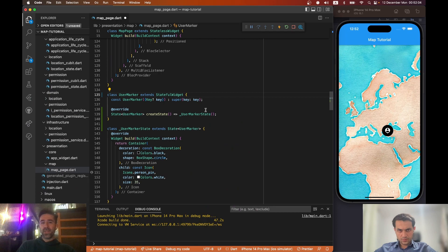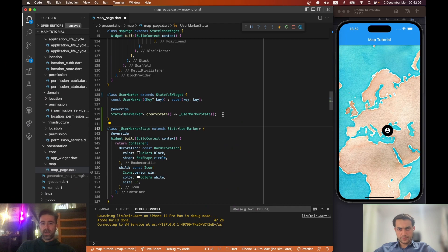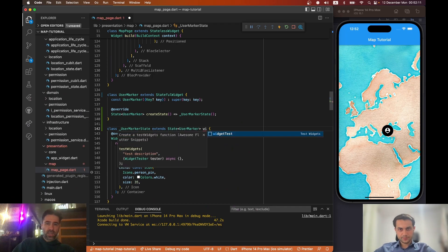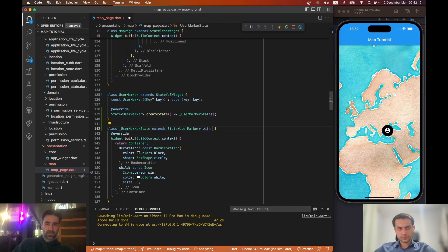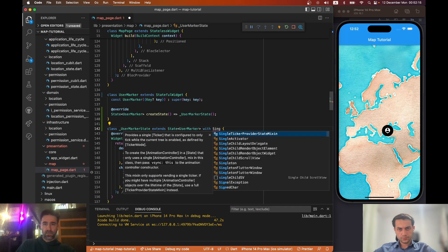We change this to a StatefulWidget because we will need to have an AnimationController state object, and we are giving our mixin to our state class. Perfect.